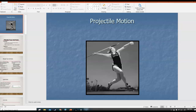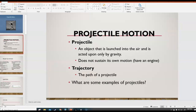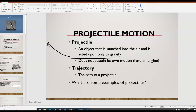In this video we're going to finish up our free fall and projectile motion unit by talking about projectile motion. A projectile is an object that is launched into the air and is acted upon only by gravity. If it's acted only upon gravity, that means it is in free fall.